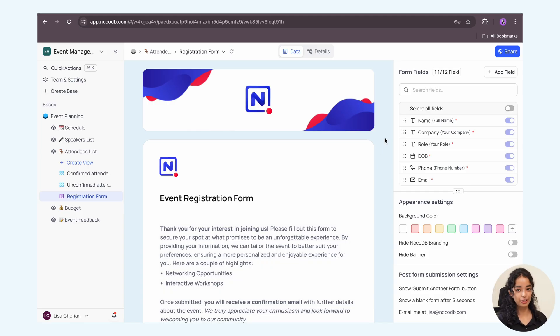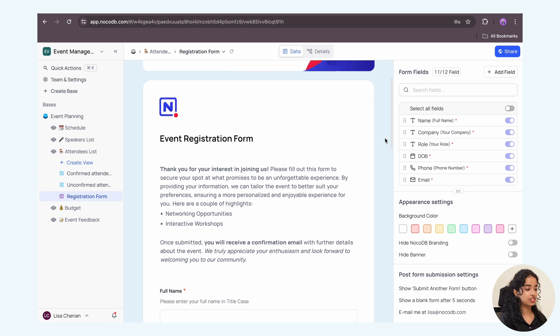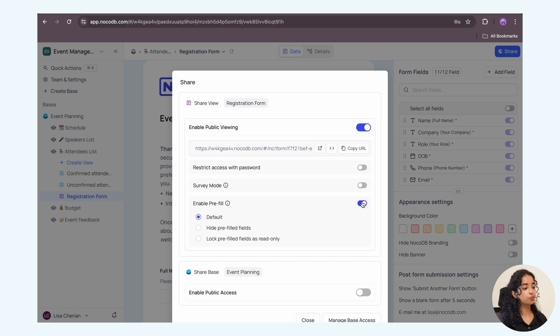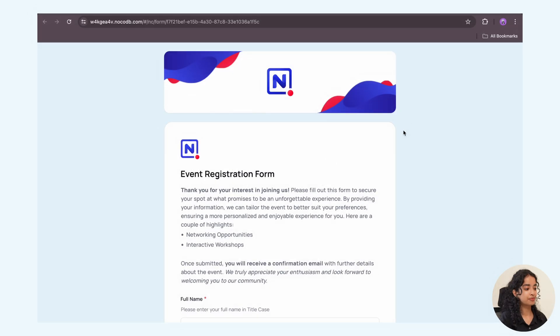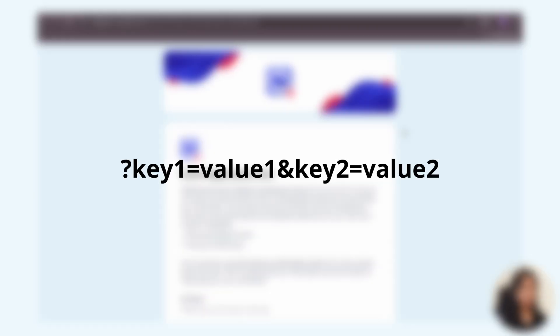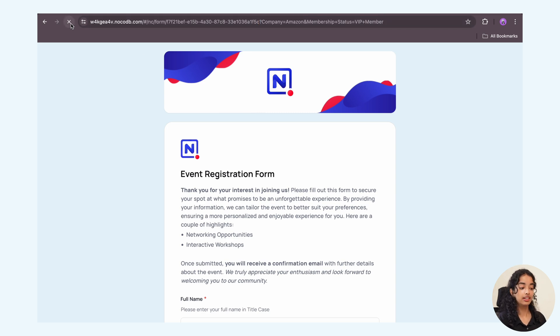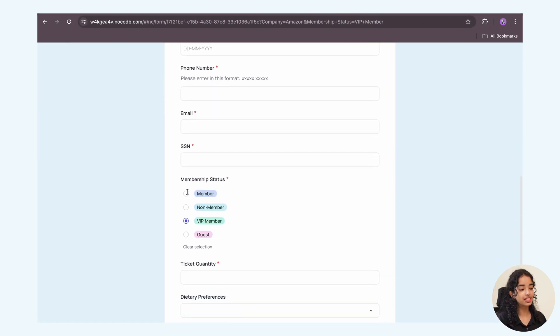Now let's see how to create pre-fill forms. Let's take a registration form from the previous video and share it with the enable pre-filled option toggled, and open the form in a new tab. NocoDB allows pre-filling form fields with specific values by setting URL parameters. To construct a pre-fill form URL manually, ensure that the URL parameters are encoded in the required format. For instance, this URL pre-fills the company field with Amazon and the membership field with VIP member. Let's try this out — here, as you can see, the company and membership fields are pre-filled.